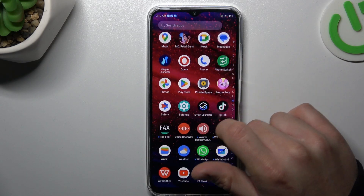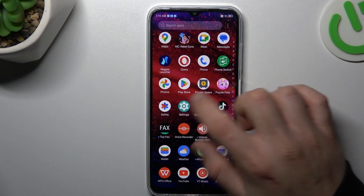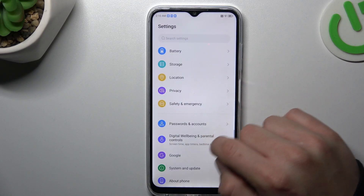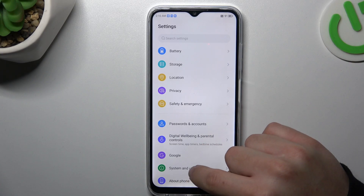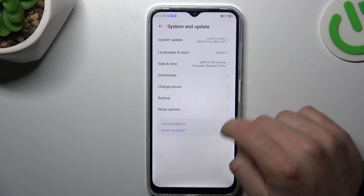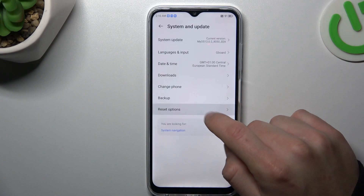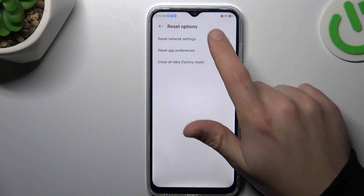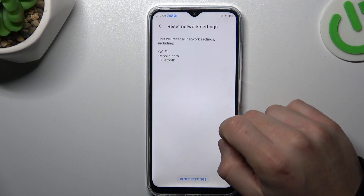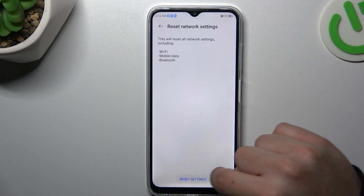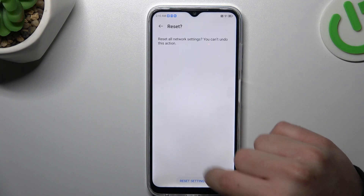In the next step, try to reset your network settings. Open settings and go to system and update. Select reset options and choose network settings. Tap on reset settings and confirm by tapping the button again.